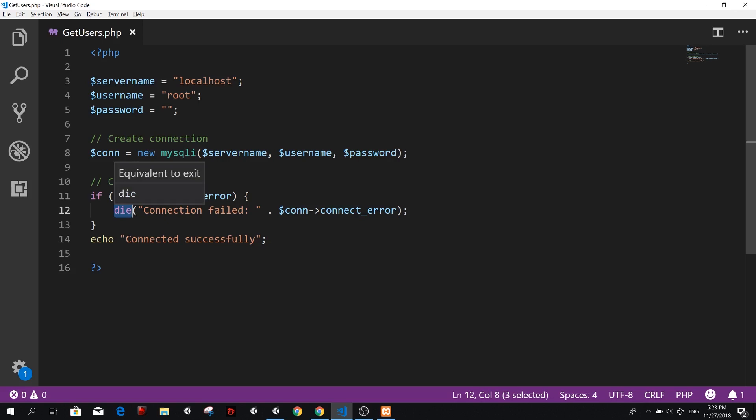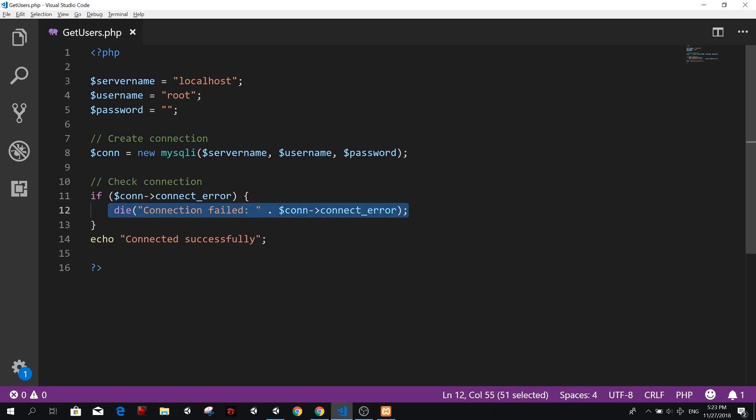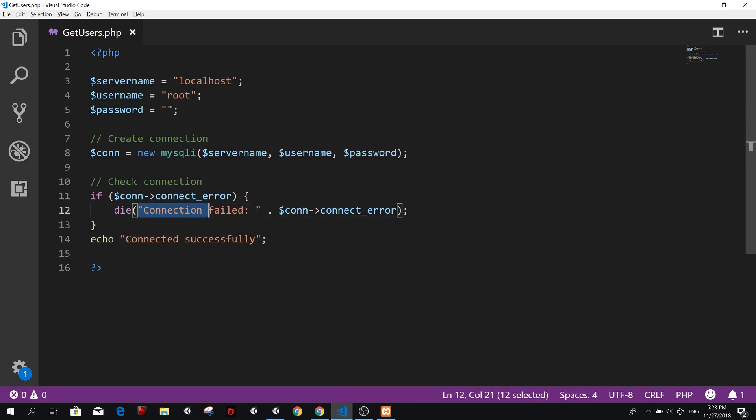So you just escape from the function or the scope that you're in. This one here, it says that it's equivalent to exit. So we actually just tell PHP to do this and stop working. So stop whatever you were doing.